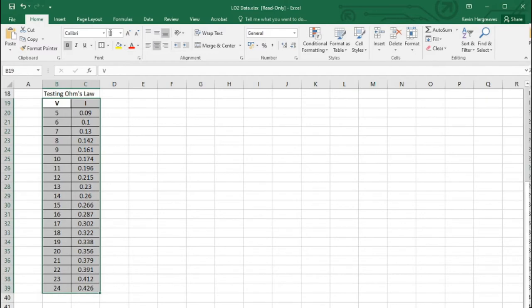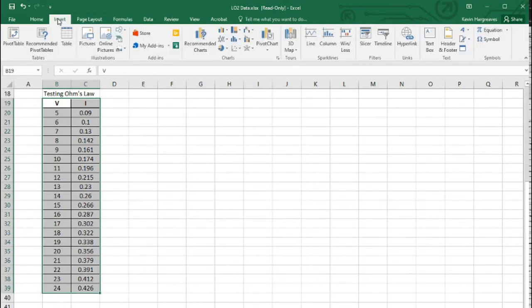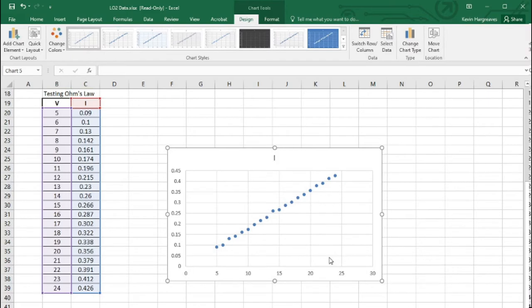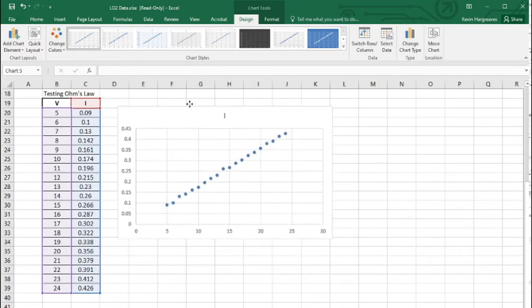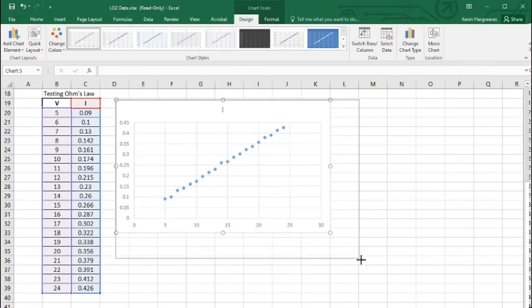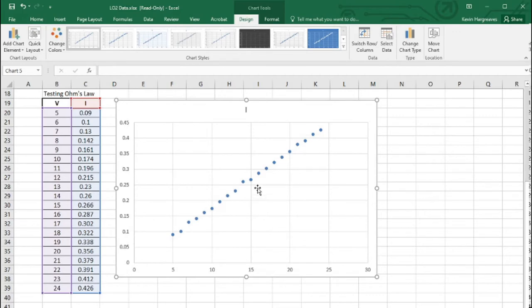So we're going to plot a graph of these values. I'll go to Insert and use the scatter chart without a line in this case. Let me move it over a little bit and make it bigger so it's easier to see. Now I'll right-click on the graph.